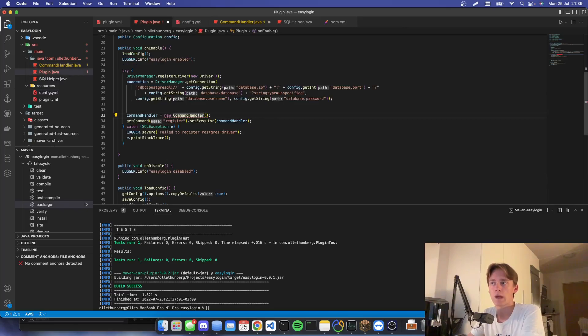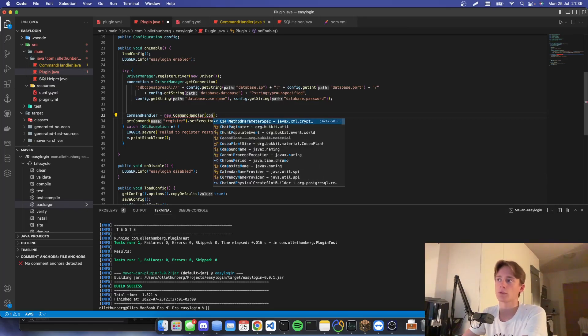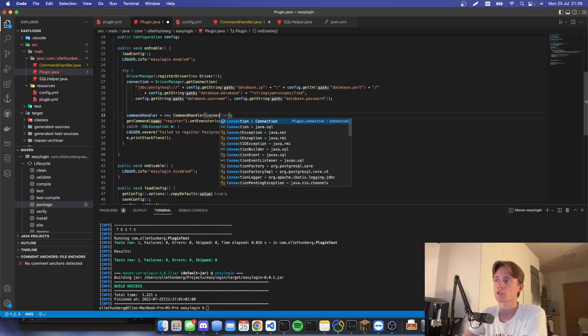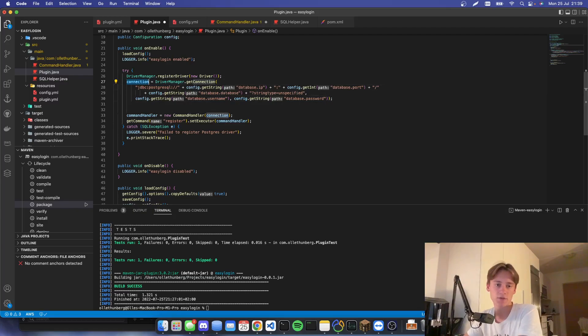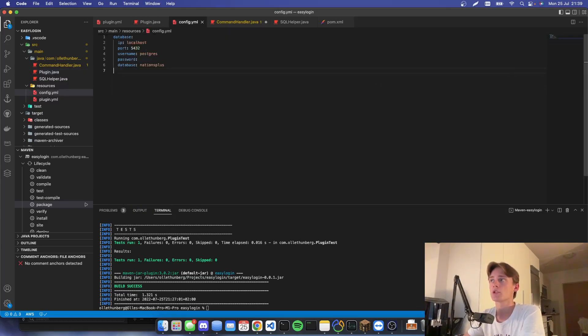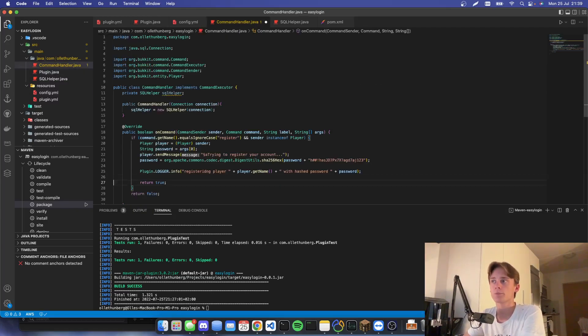We have an error in plugin.java because we're not passing the connection — we'll just pass in the connection there. We set the connection up at line 27, so it should be good to go.